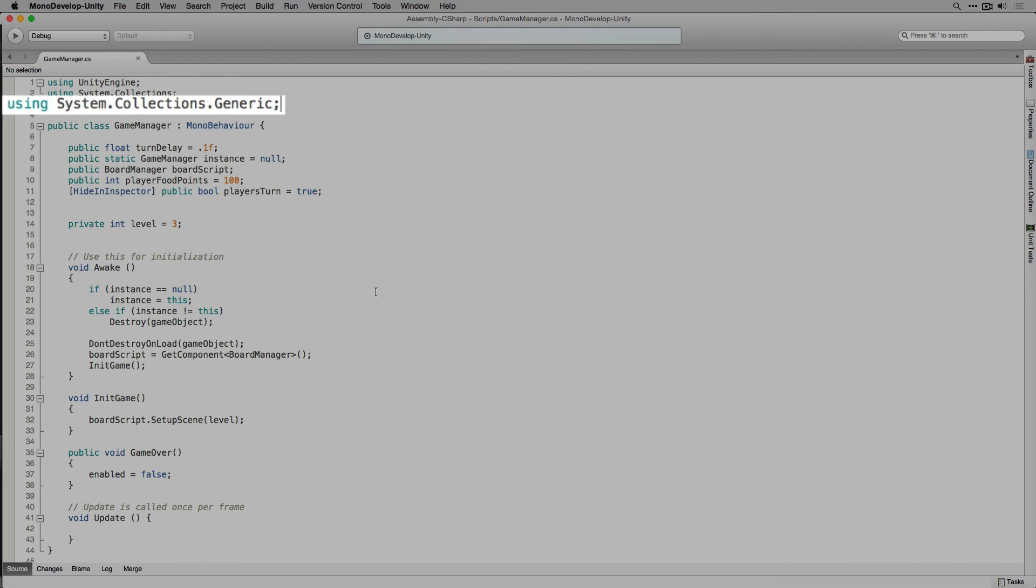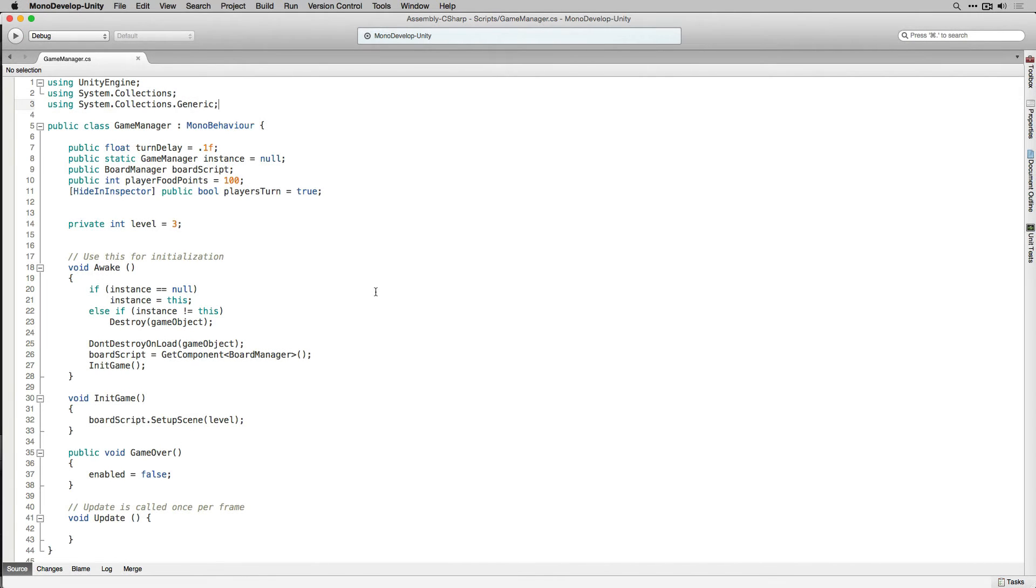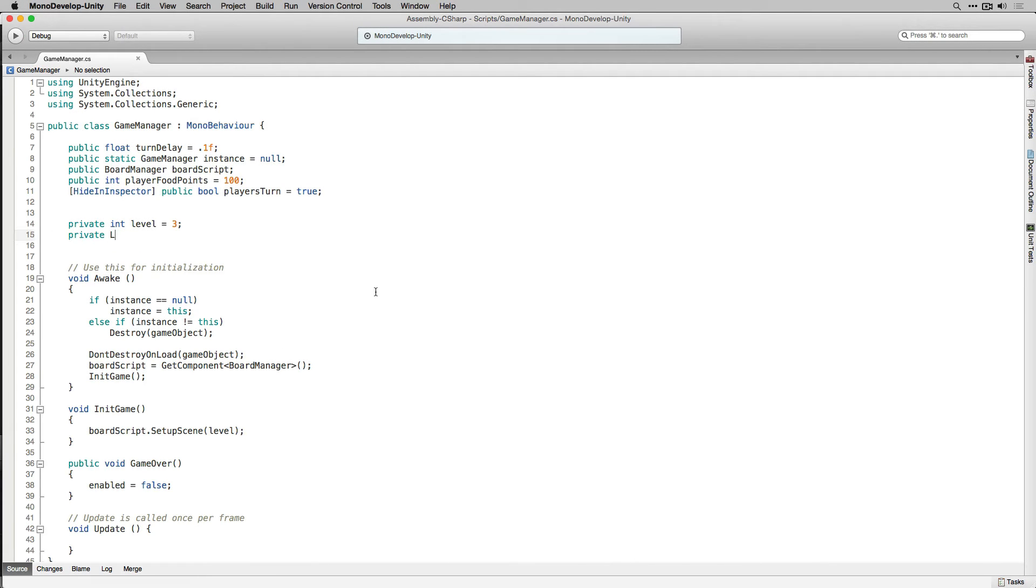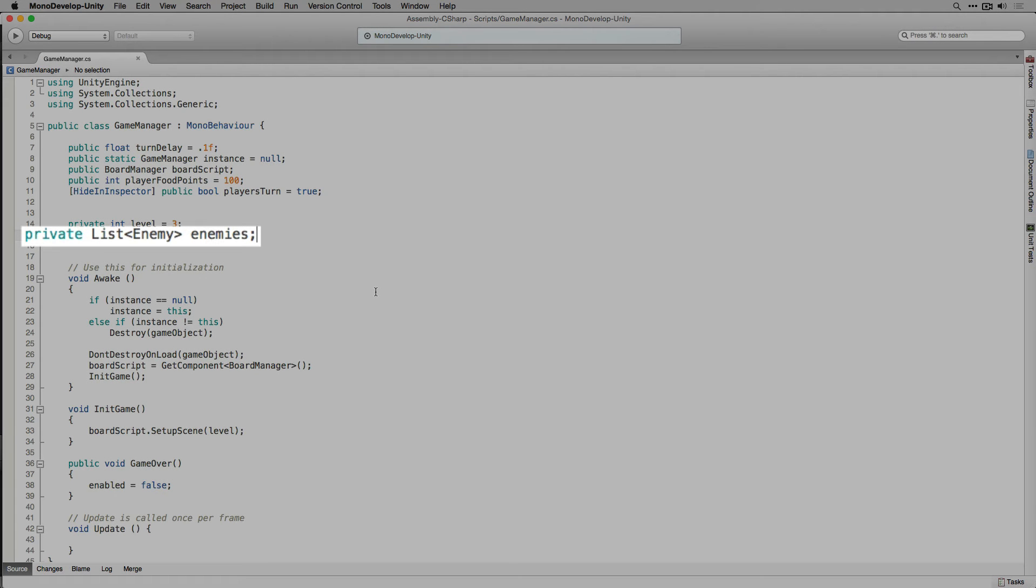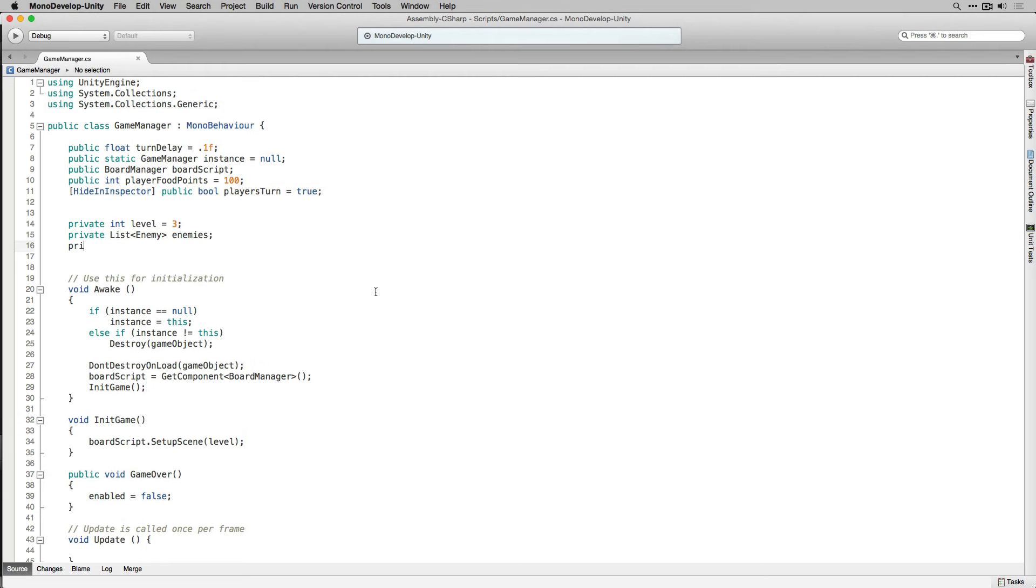We're going to do this so that we can use lists which we're going to use to keep track of our enemies. Next we're going to declare a private list of enemy classes called enemies. We're going to use this list enemies to keep track of our enemies and to send them their orders to move. We're also going to declare a private boolean called enemies moving.